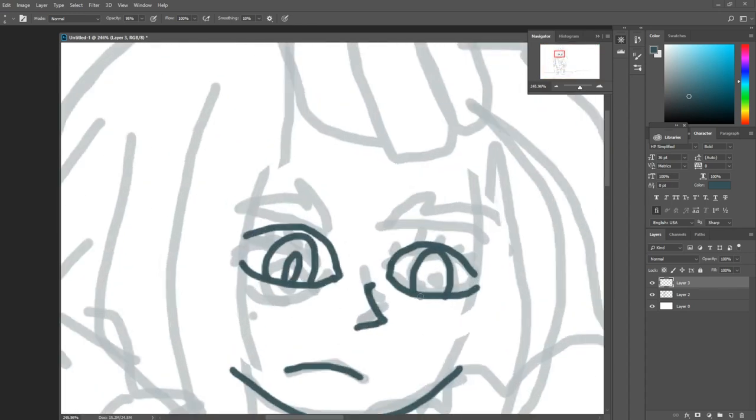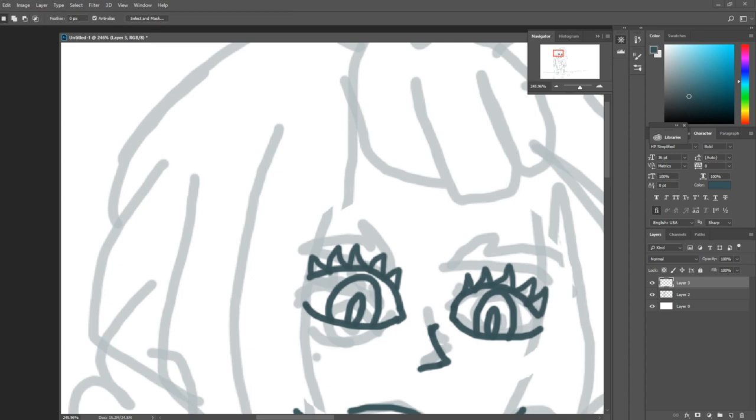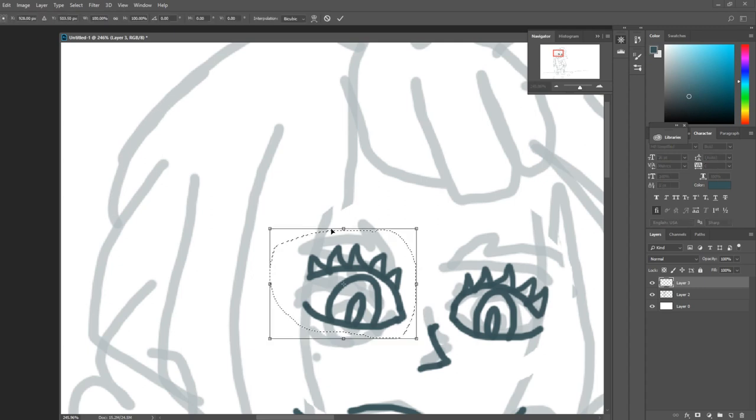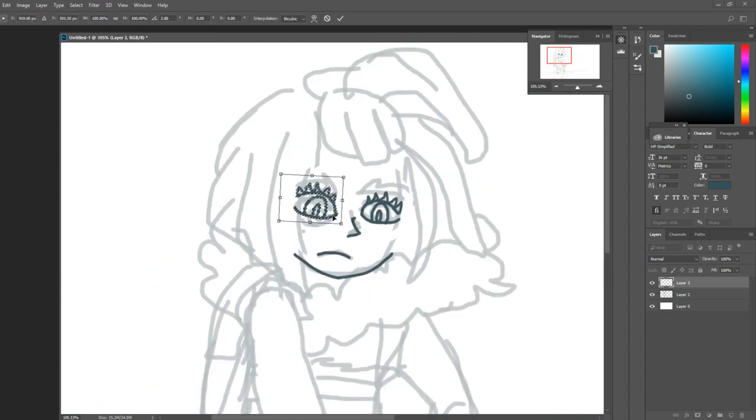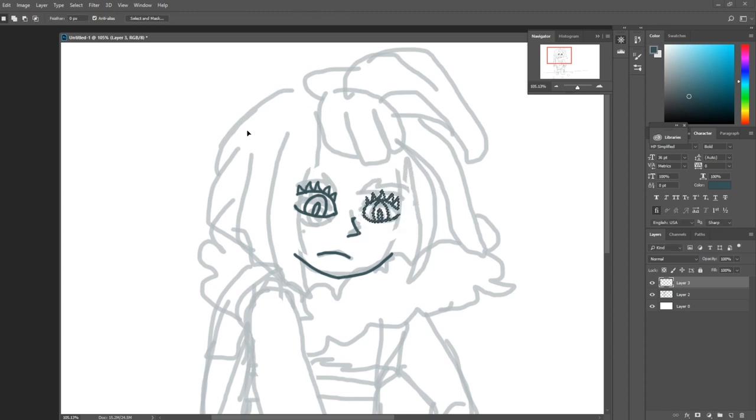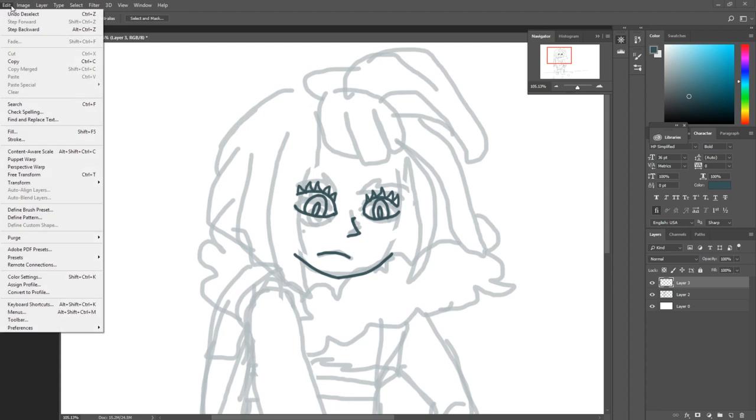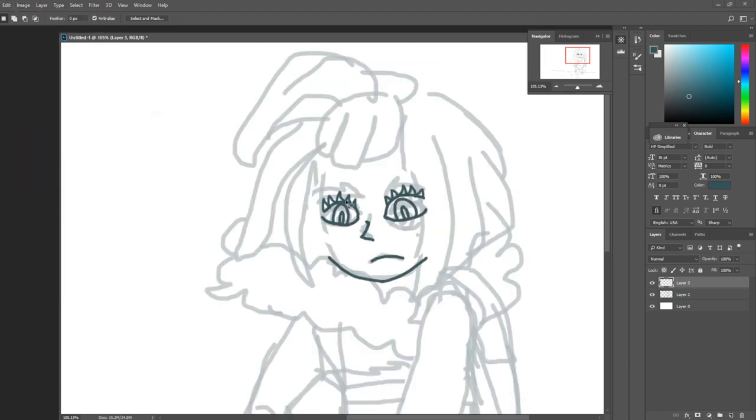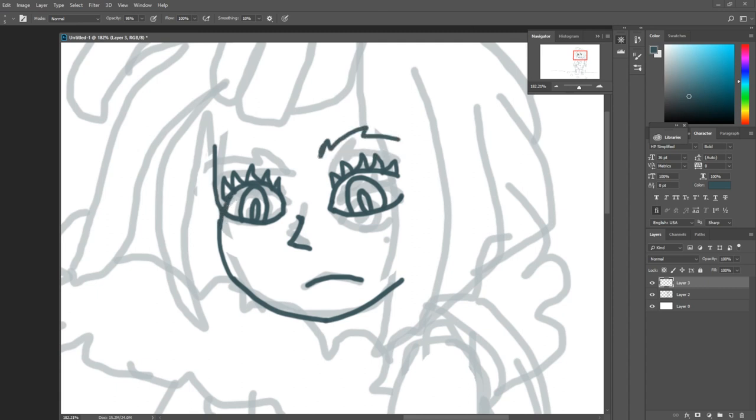I changed the variation in the line weight and got some center lines for the eyelashes. I decided I wanted to fix the way her eyes were looking, so I used the lasso tool and the transform function to change the shape, size, and rotation of the eye to make it look better.